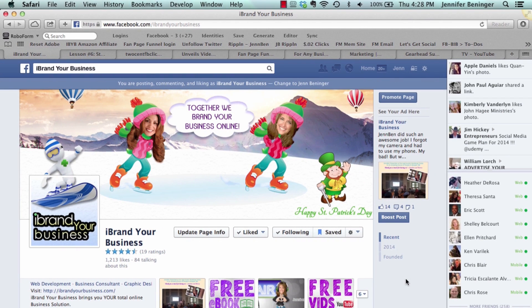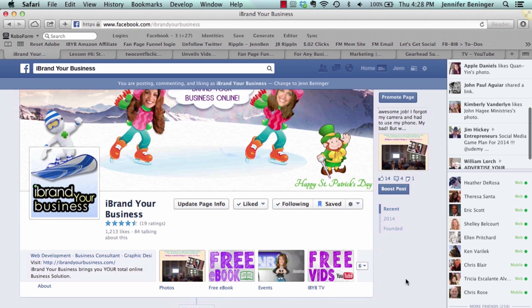Hi everyone, this is Jen Bettinger with iBrand Your Business. I'm here to do a quick tutorial on how to schedule a post on Facebook. This is one of the really cool tools that Facebook has to offer, and we have a lot of clients that love to use this feature.